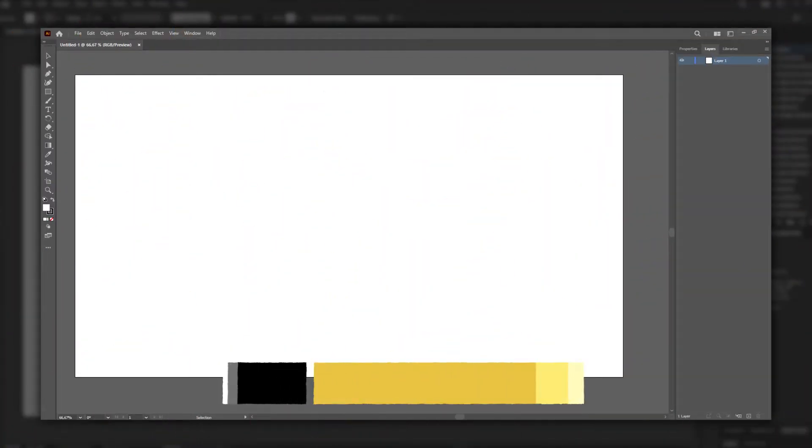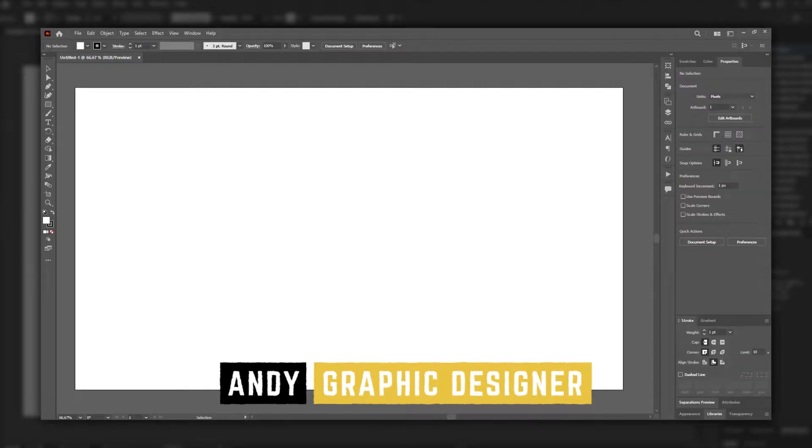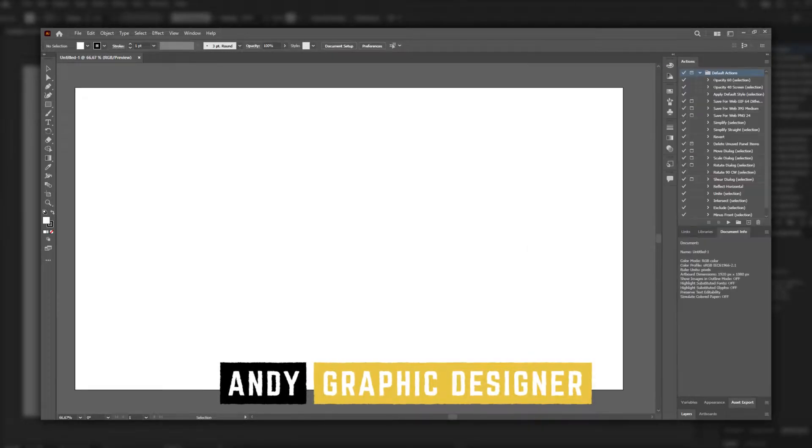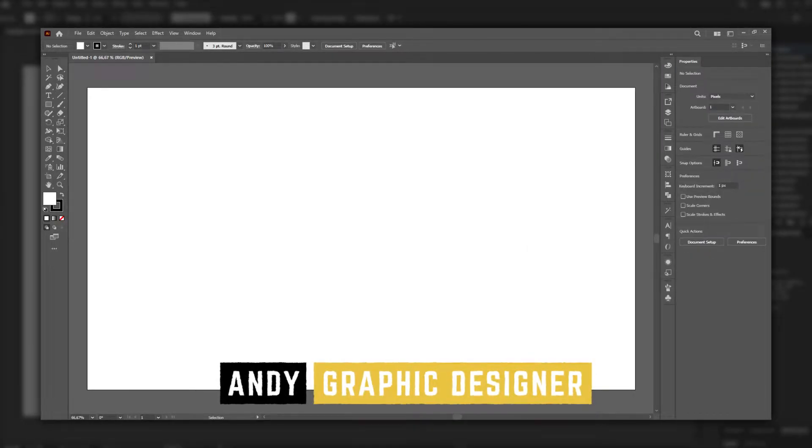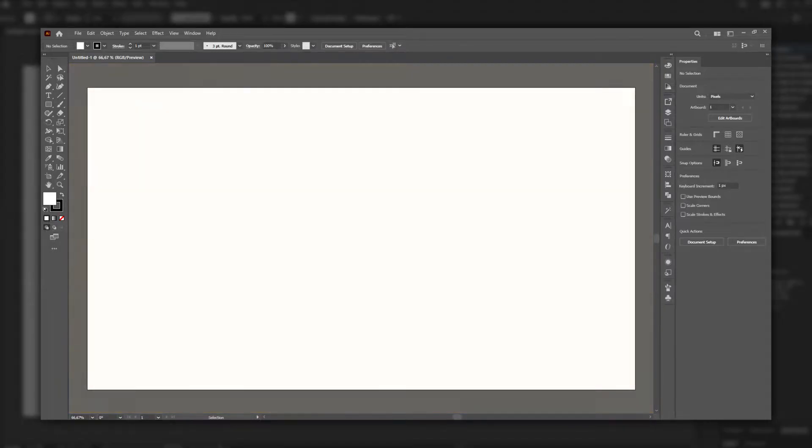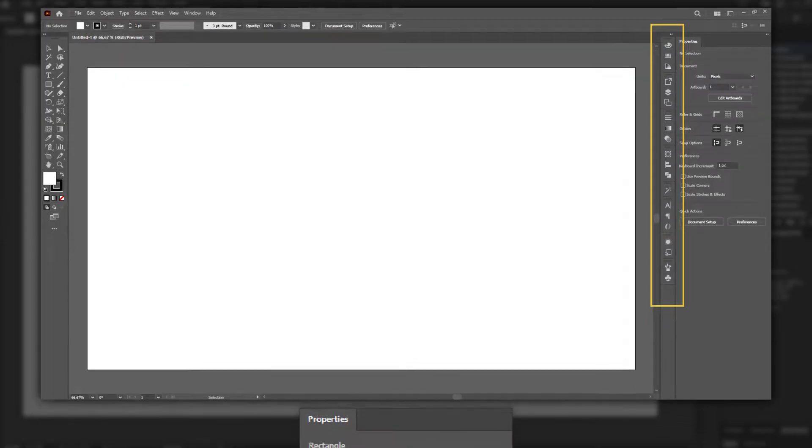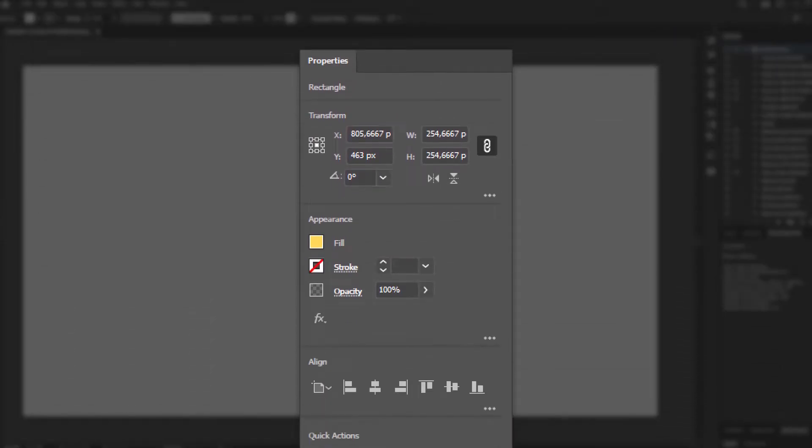Everybody has their own unique way to set up the workspace in Illustrator. I like to maximize the working area, so I leave the majority of the panels collapsed on the right side. But if there is one panel that I simply need to have open at all times, it's the Properties panel.